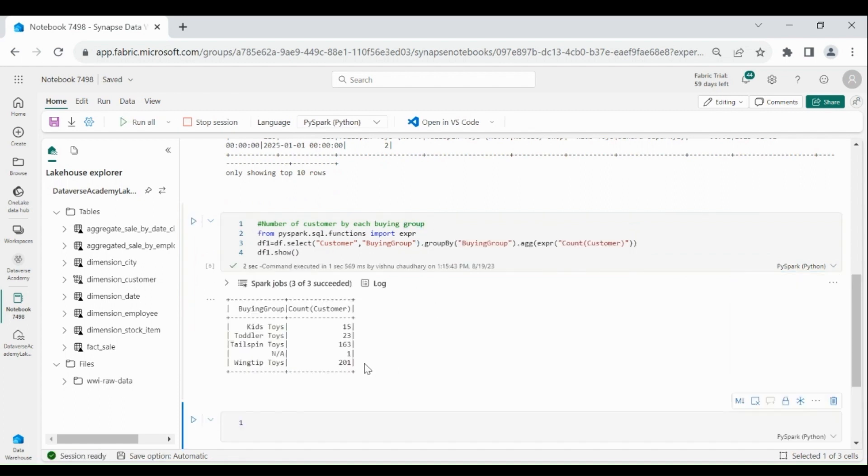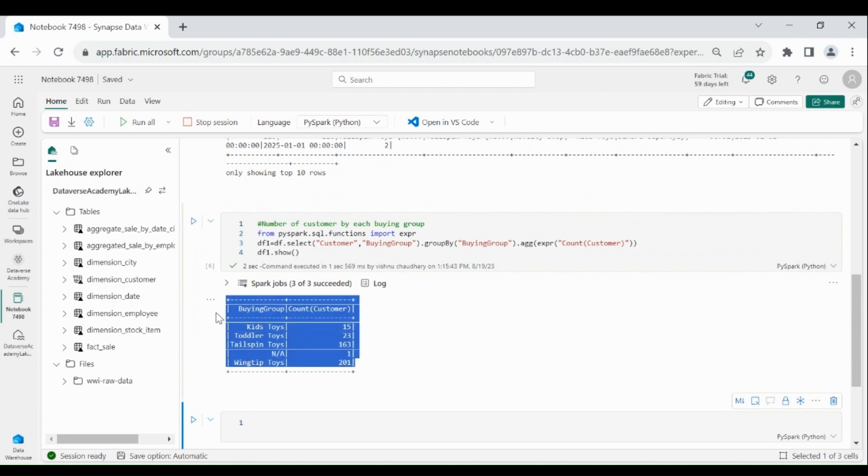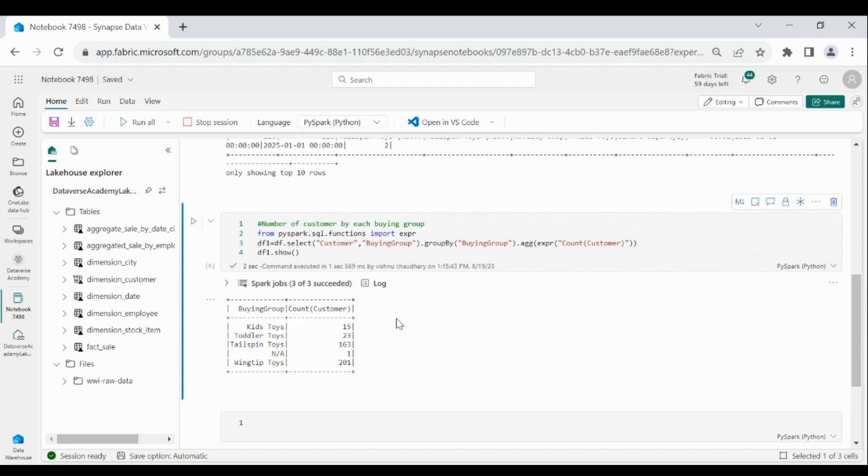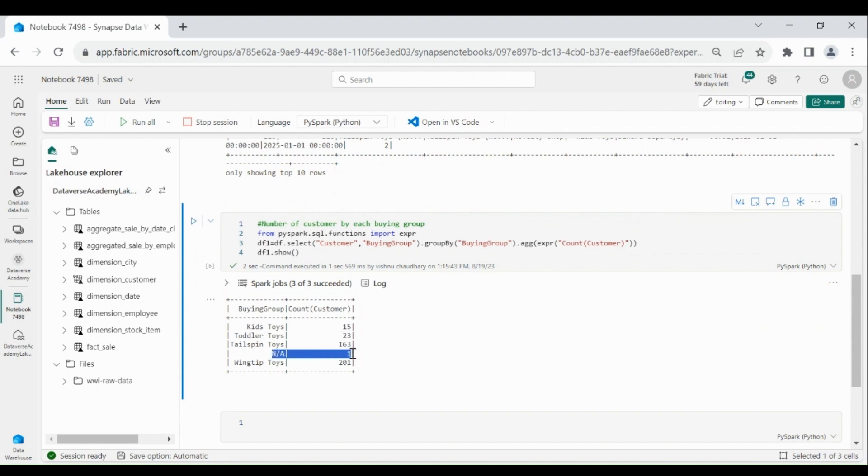We got the output. So, we have 15 customers for kids toys, then 23 for this category, 163 for this category, and we have 1 N/A. We need to remove this from our output because it is an invalid record.